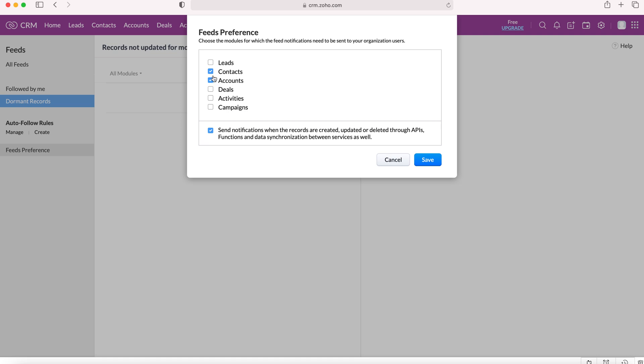Of course we can change this as we wish. So if we wanted to remove accounts, but add deals, we can do. And then finally,